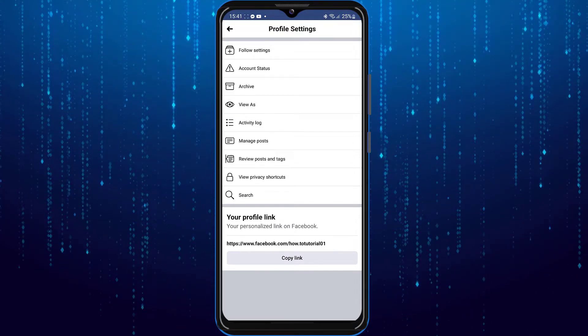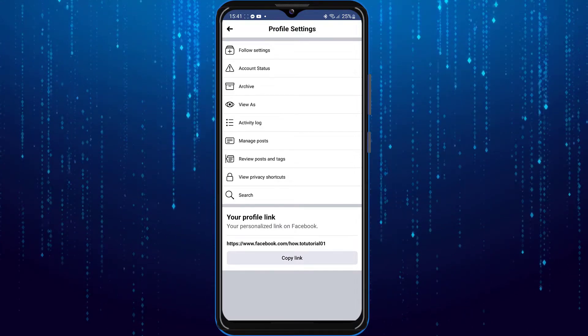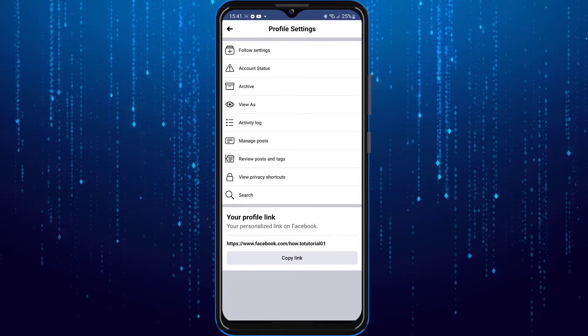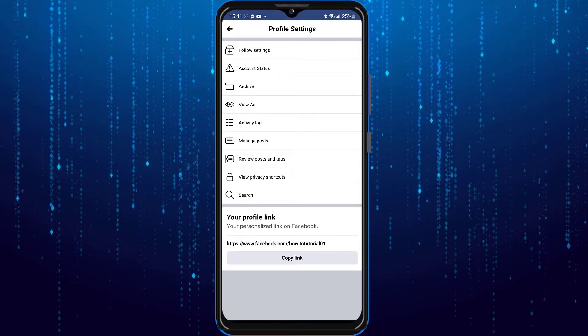So you can tap on copy link if you would like to copy your Facebook username.